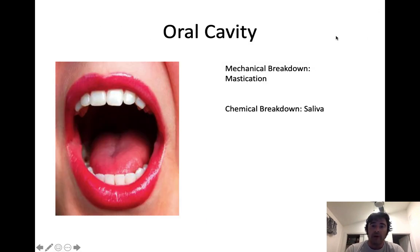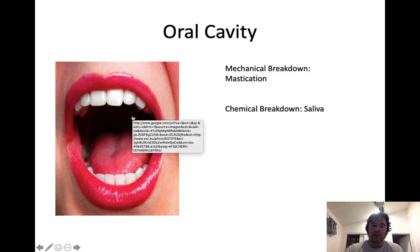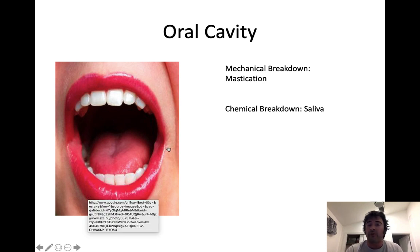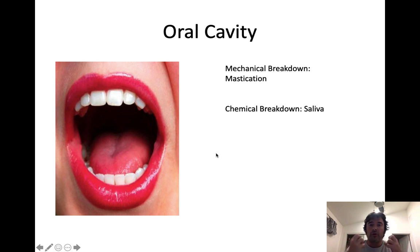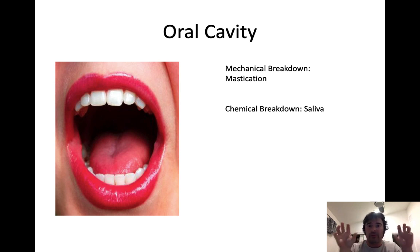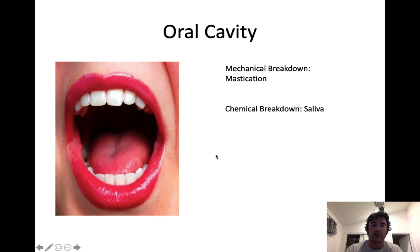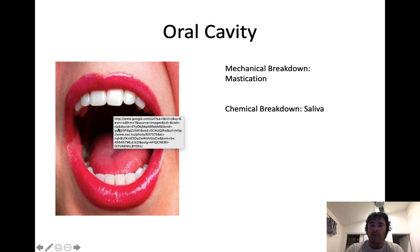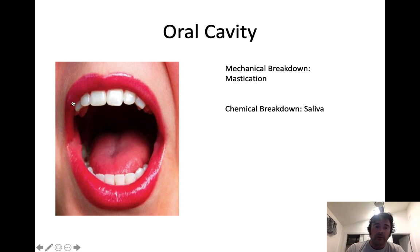So we have the oral cavity. Ingestion: you ingest food and drink, and within the oral cavity there are a couple types of breakdown. The first is mechanical breakdown called mastication — mastication is just chewing food up. When you chew food, you mash it up so enzymes have more surface area to interact with those macromolecules. There's also a bit of chemical digestion that takes place in the oral cavity with saliva. The mouth is part of the GI tract, but the teeth and the tongue are considered accessory organs of digestion.